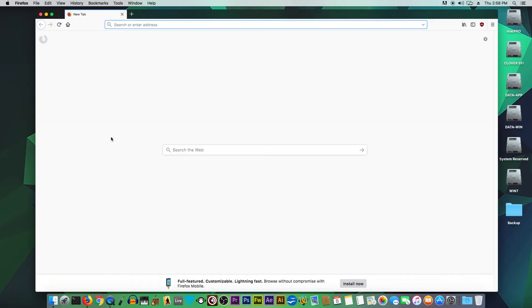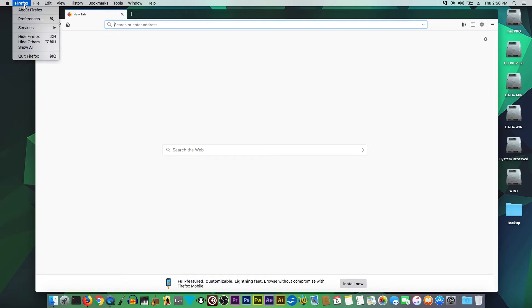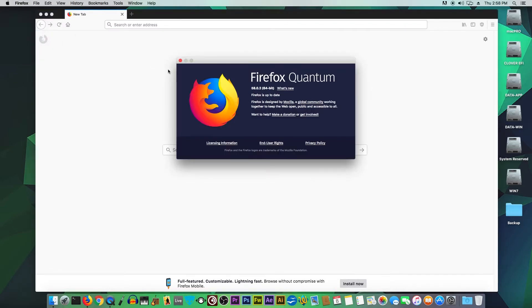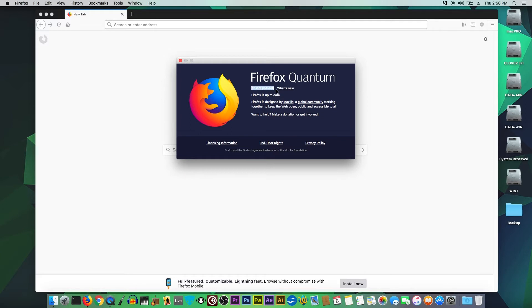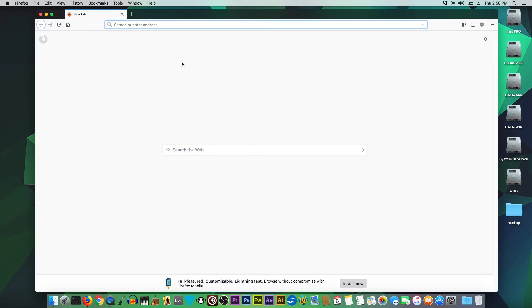The first thing we need to do is check the Firefox version. If you go to About Firefox, you can see here this is Firefox Quantum version 58.0.2 64-bit. What you want to do in the search bar is go ahead and type in 'an older version of Firefox' and hit enter.